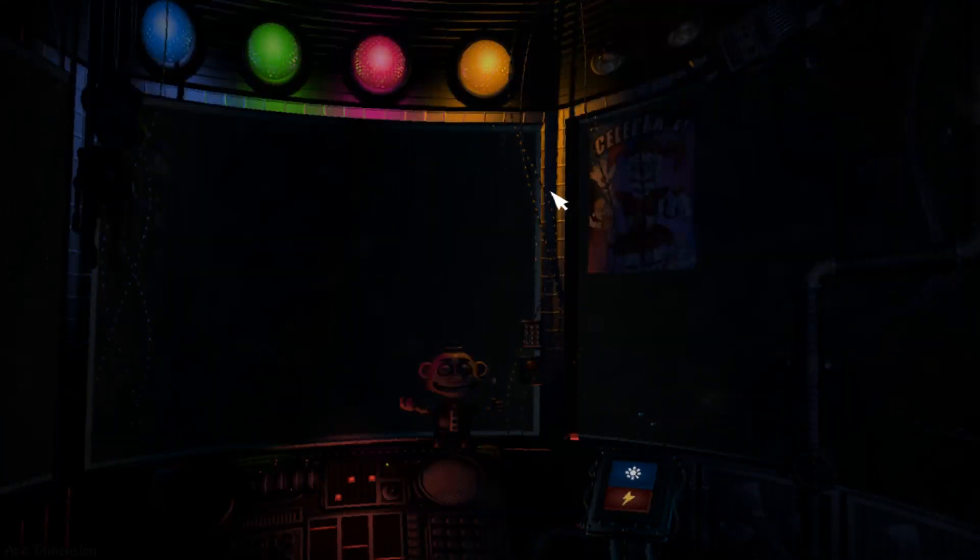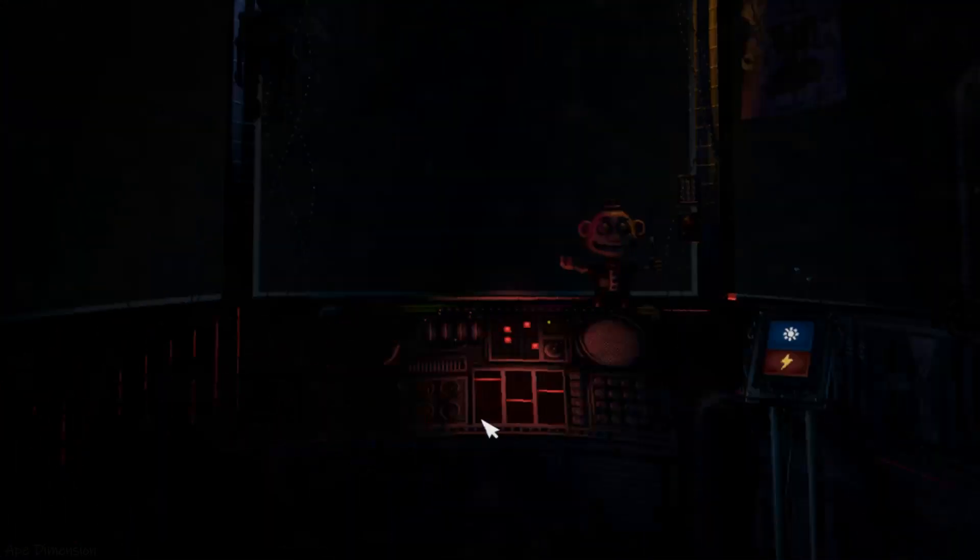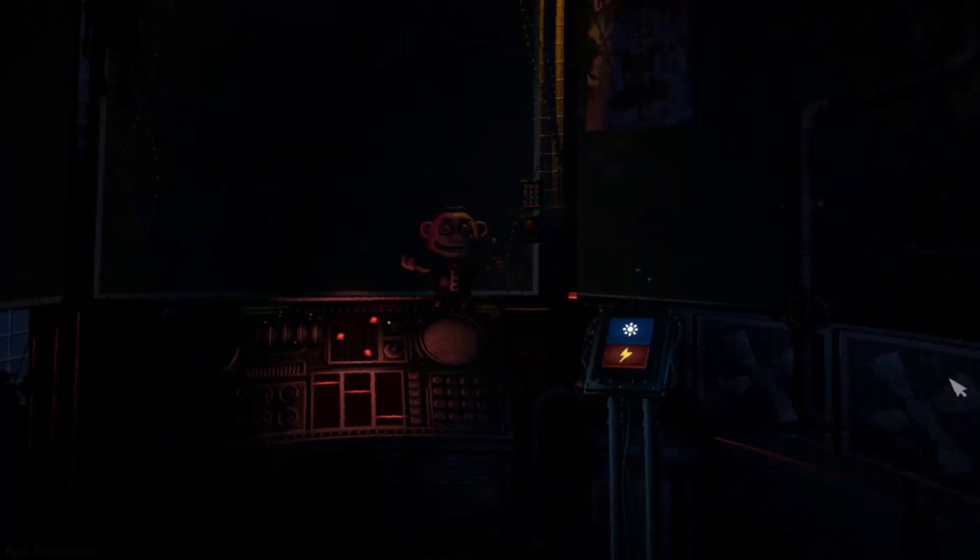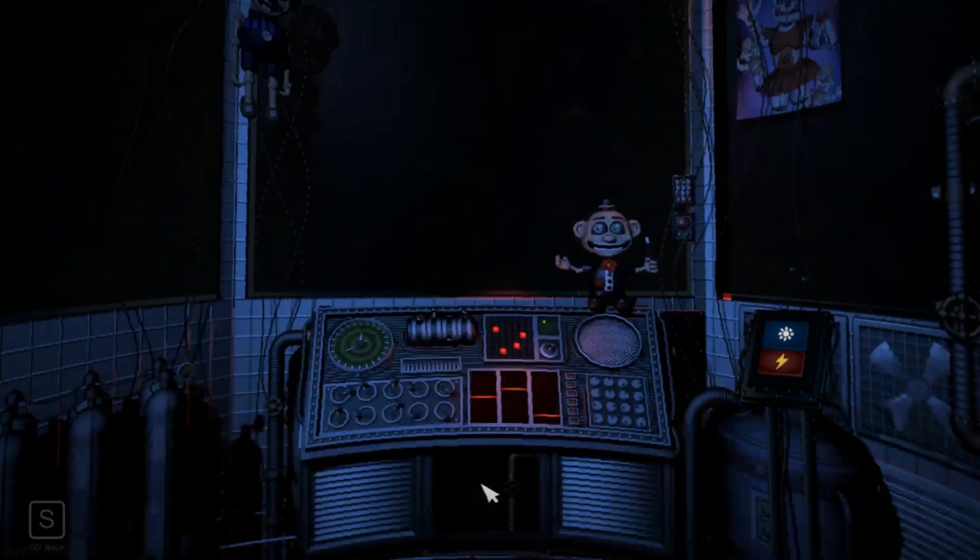That concludes your duties for your first night on the job. Please leave using the vent behind you and we'll see you again tomorrow. I'm going home.